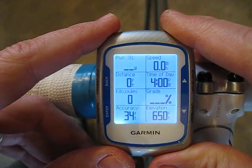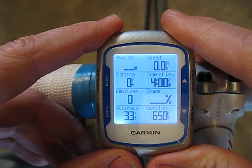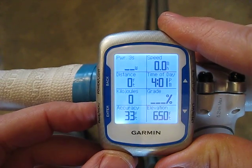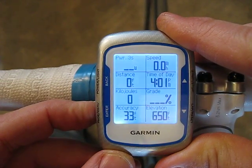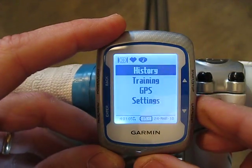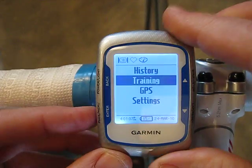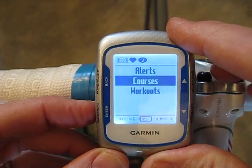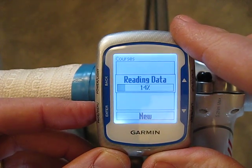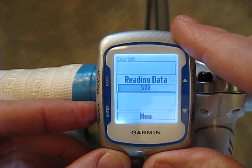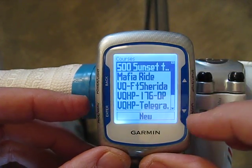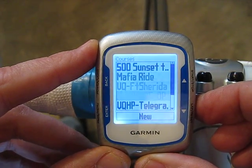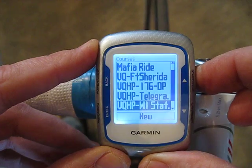Now let's say you want to choose a course. You've preloaded a course and you want to use it for navigation. To do that, press the menu key again for a few seconds, then scroll down to Training and hit enter, scroll to Courses and hit enter. Here's a list of courses I've already preloaded into the Edge — you can scroll through and choose the course you'd like.